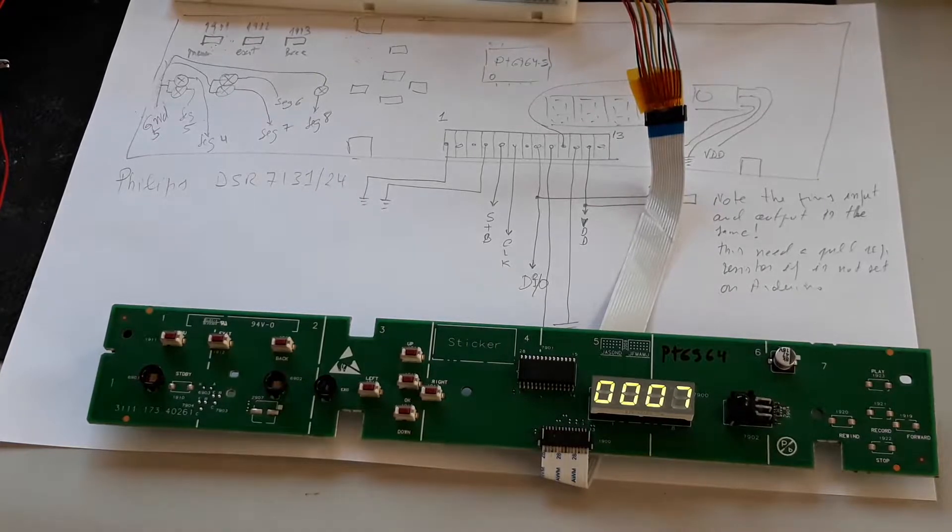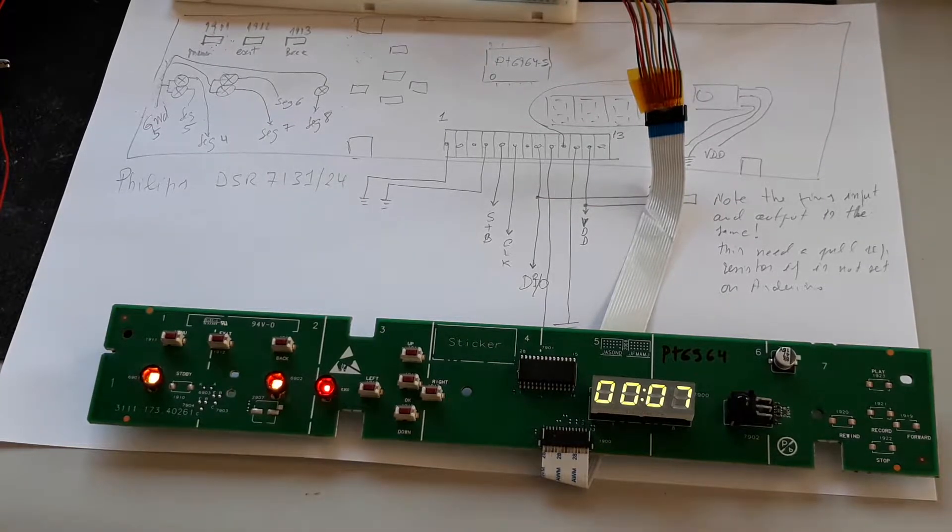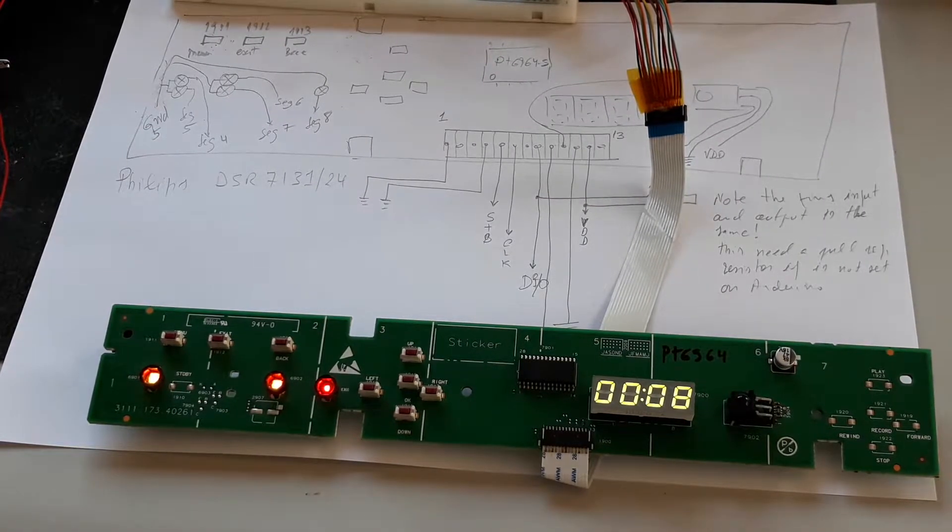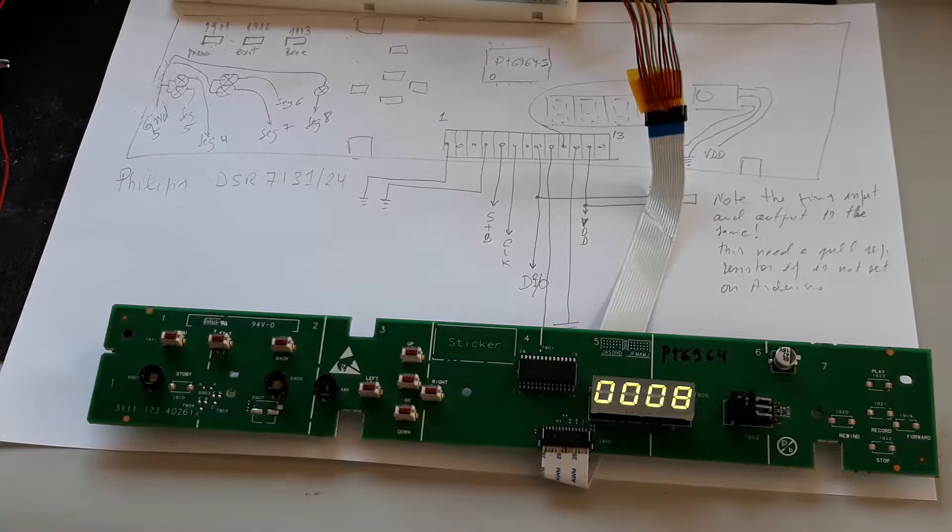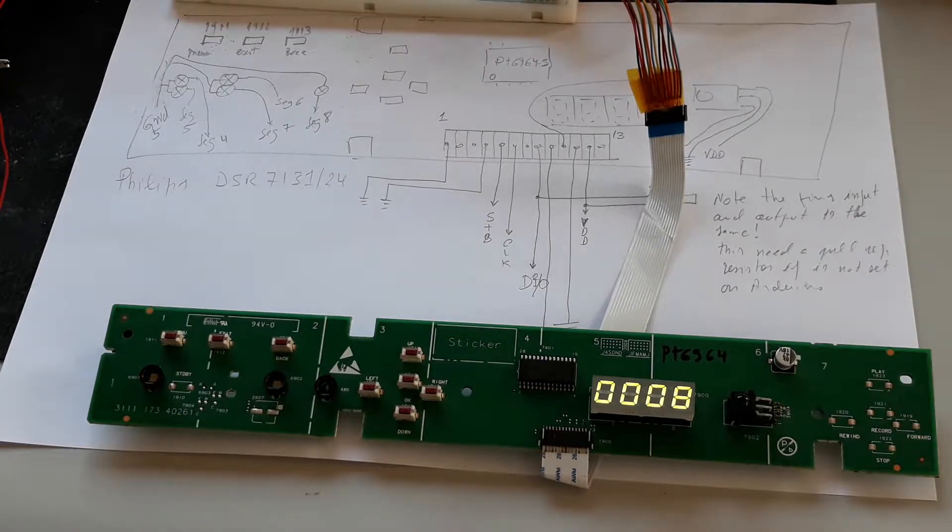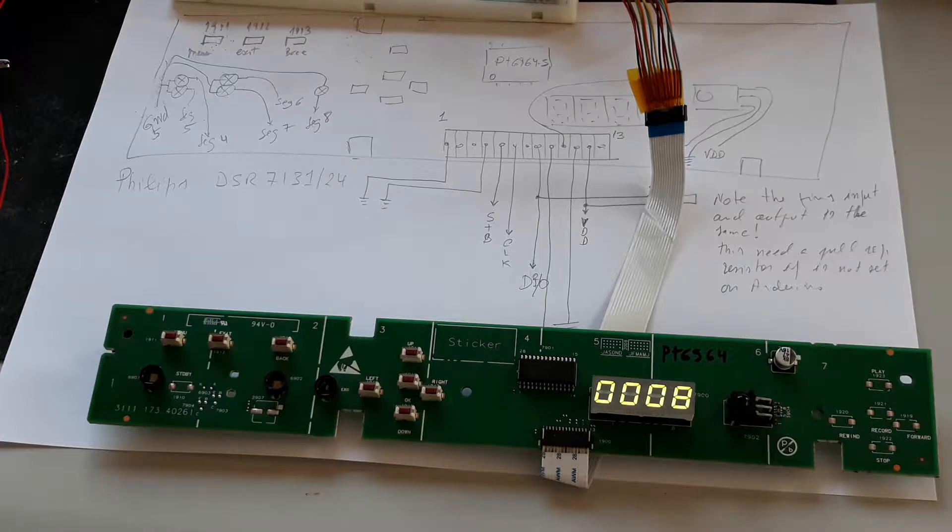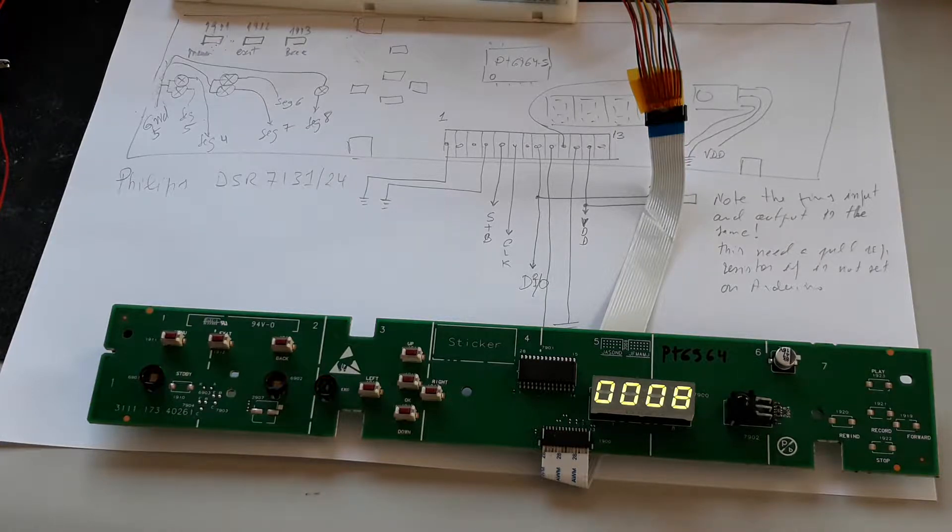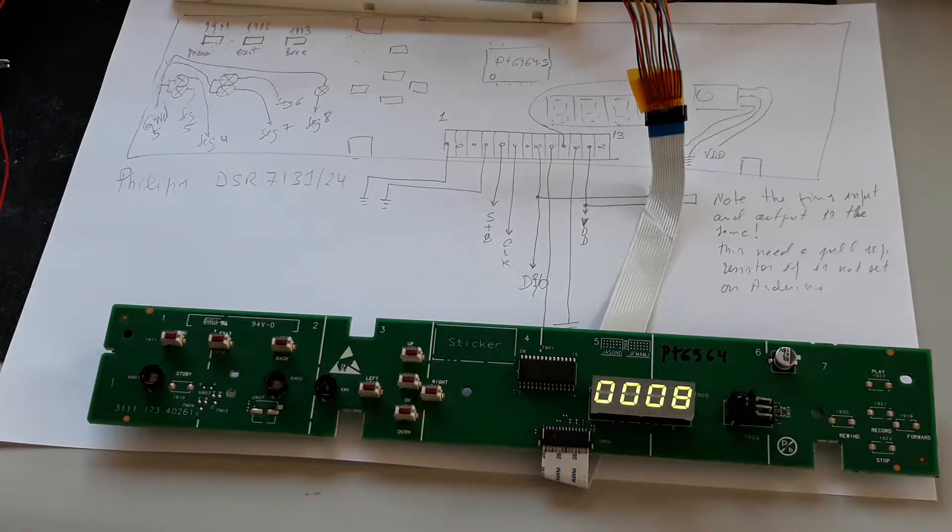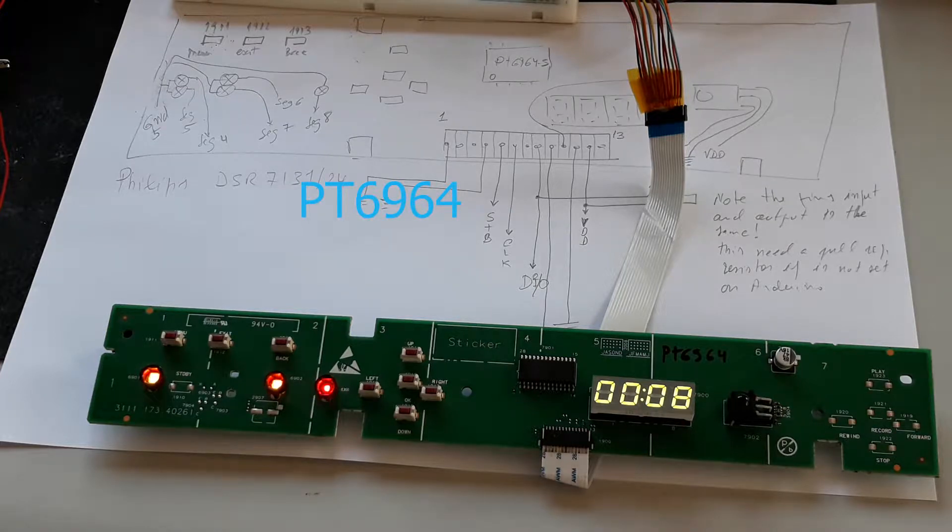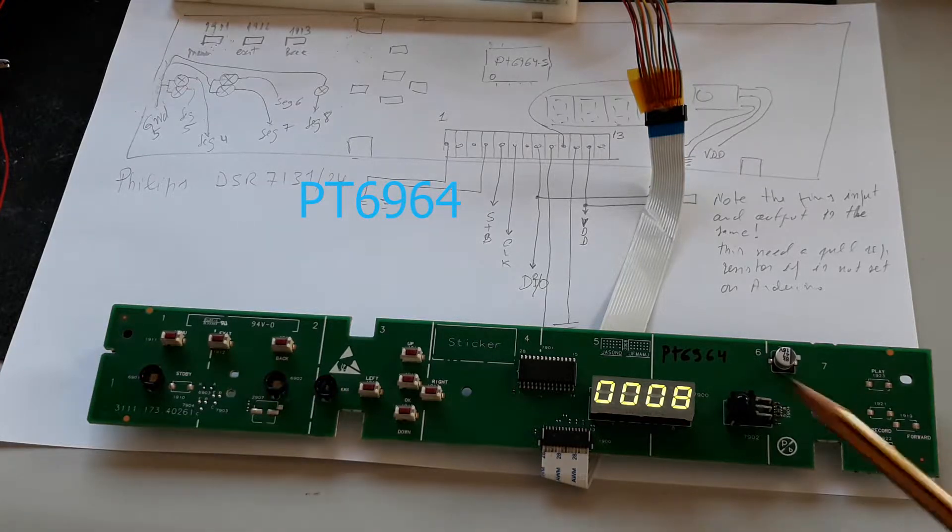Hi folks, today I bring to you a driver for seven-segment displays. In this case, it's a driver from PTC with the reference PT6964.